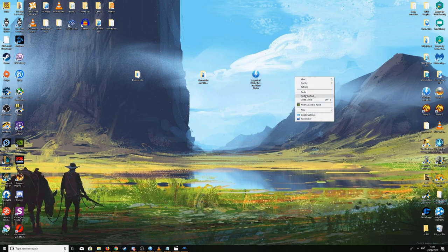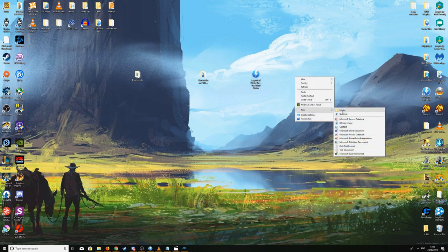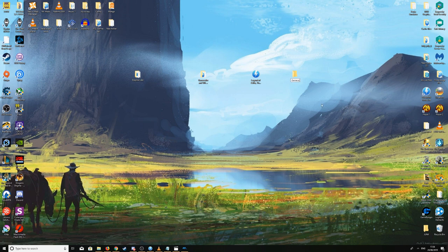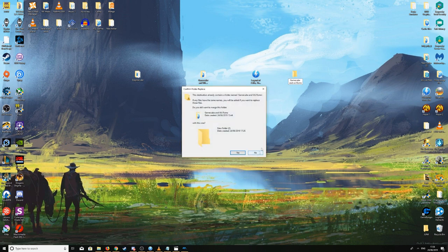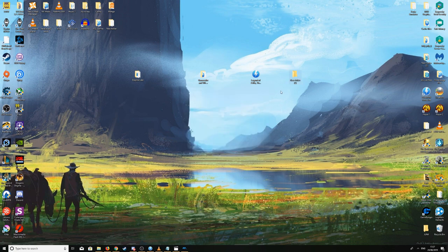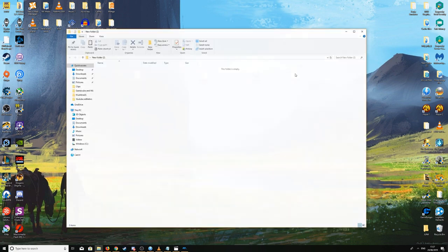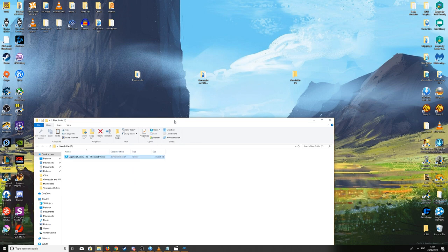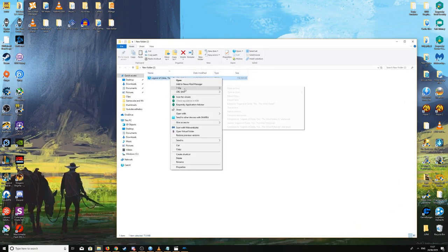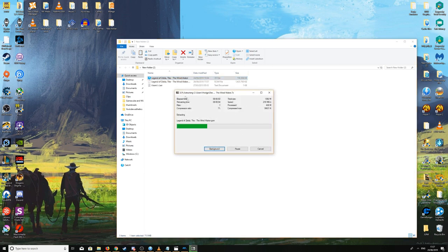On your desktop, create a new folder — right-click, New Folder. I'll name it GameCube and Wii ROMs, but you can name it whatever you like. Open the new folder by double-clicking it, drag the file into it, then right-click, 7-Zip, Extract Here. Wait for the extraction to finish.